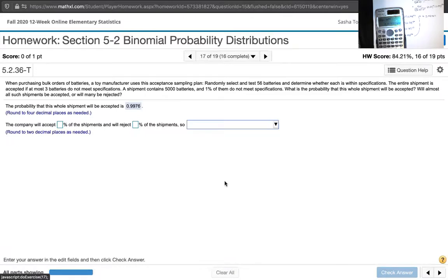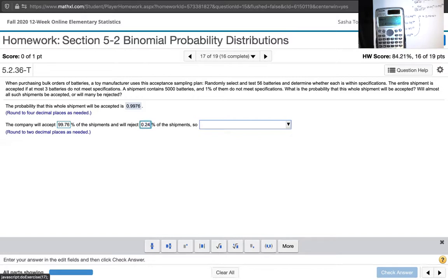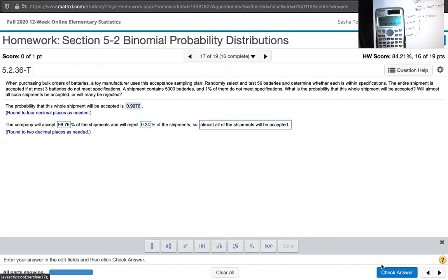So that means we're going to accept 99.76% of the shipments — moving that decimal over twice. We'll reject the complement: subtracting from 1, we're rejecting only 0.24% of shipments. So almost all of the shipments will be accepted. Thank you, and we'll see you next time.